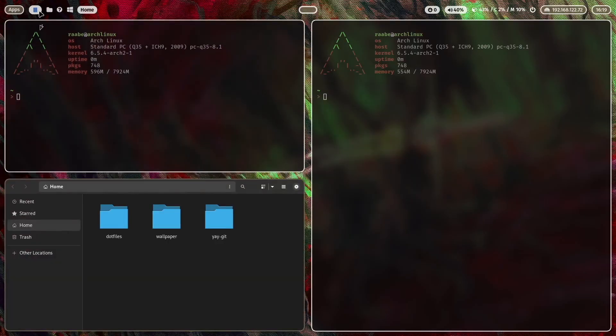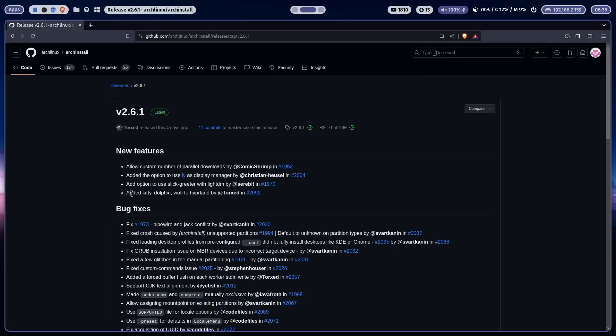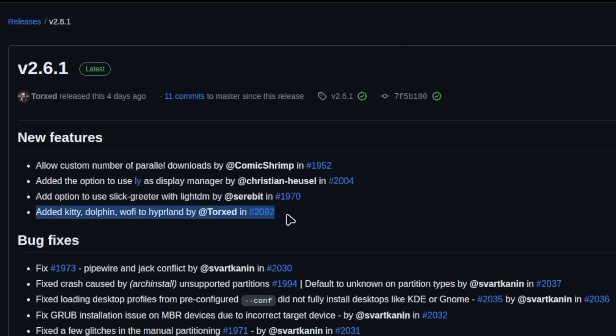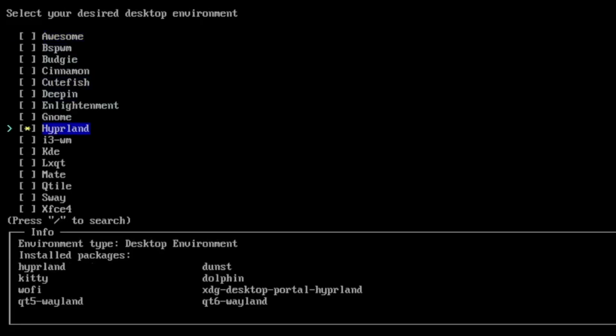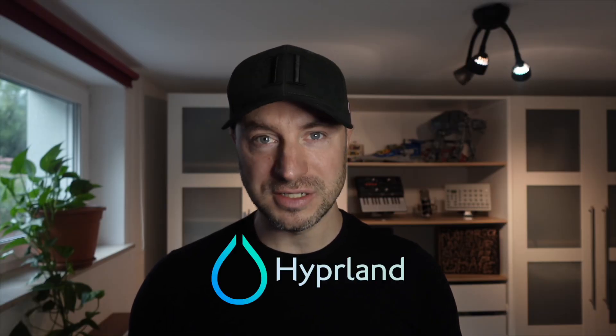Last week I found out on the arch install github page that the support for Hyperland has again improved. With the arch install script 2.6.1 the Hyperland profile will include the packages hyperland, dunst, kitty, dolphin, wofi, xdg desktop portal hyperland, qt5 wayland and qt6 wayland.